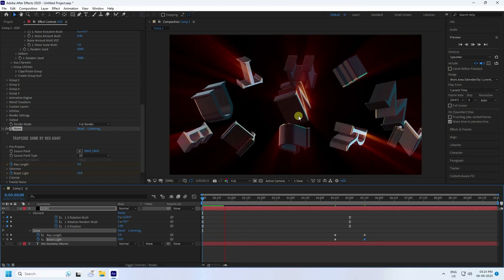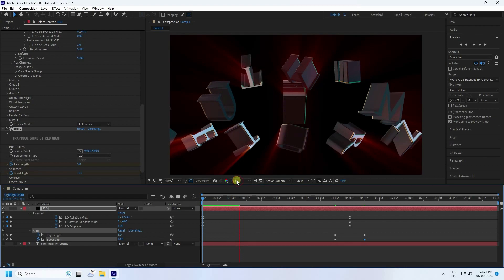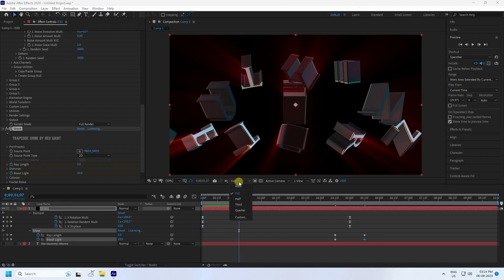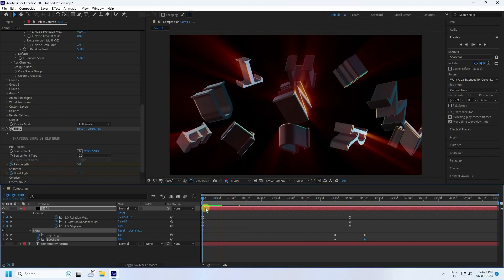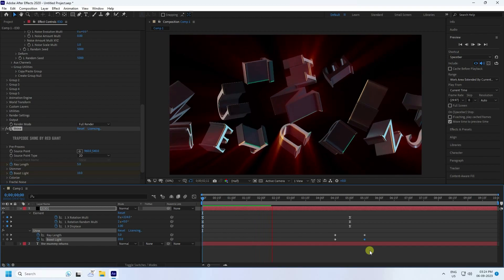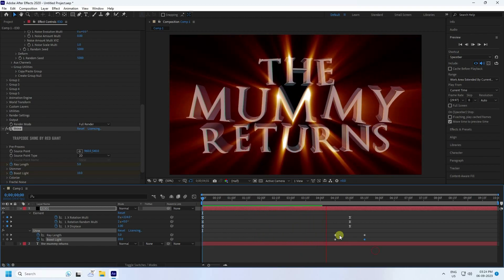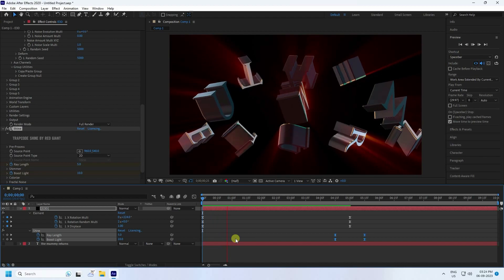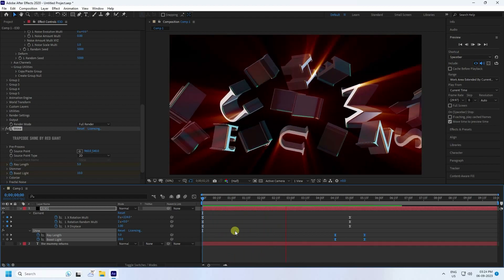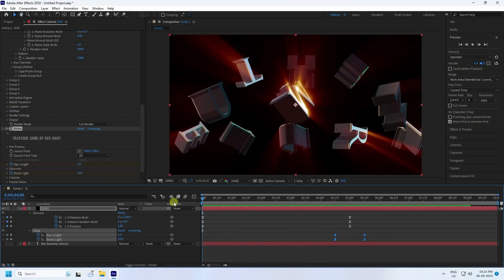That's a really cool effect. Change the resolution to Half for faster preview. Go back and play. Apply Easy Ease — select your keys and press F9. Go back and play — that's my shine effect. All is good.